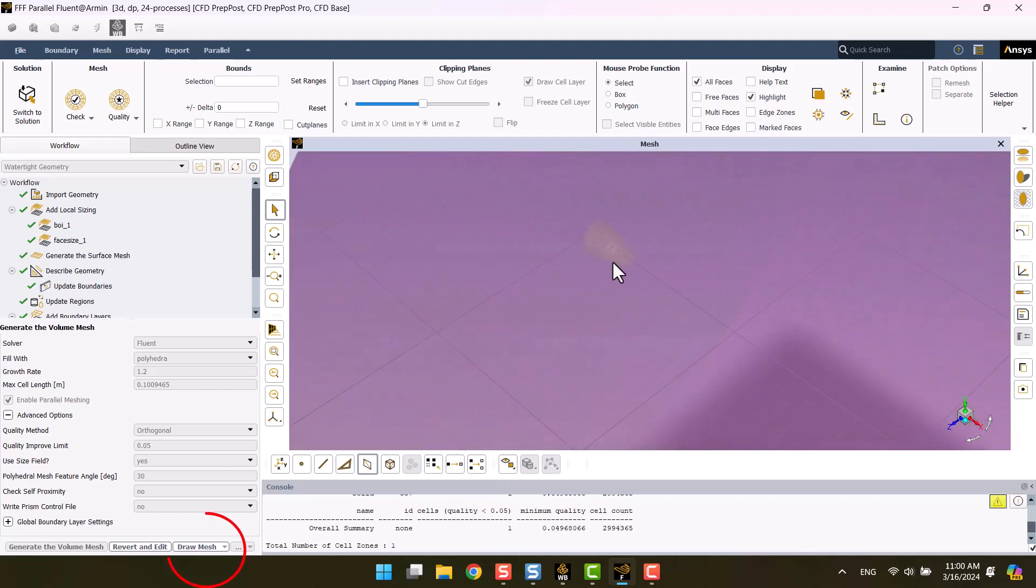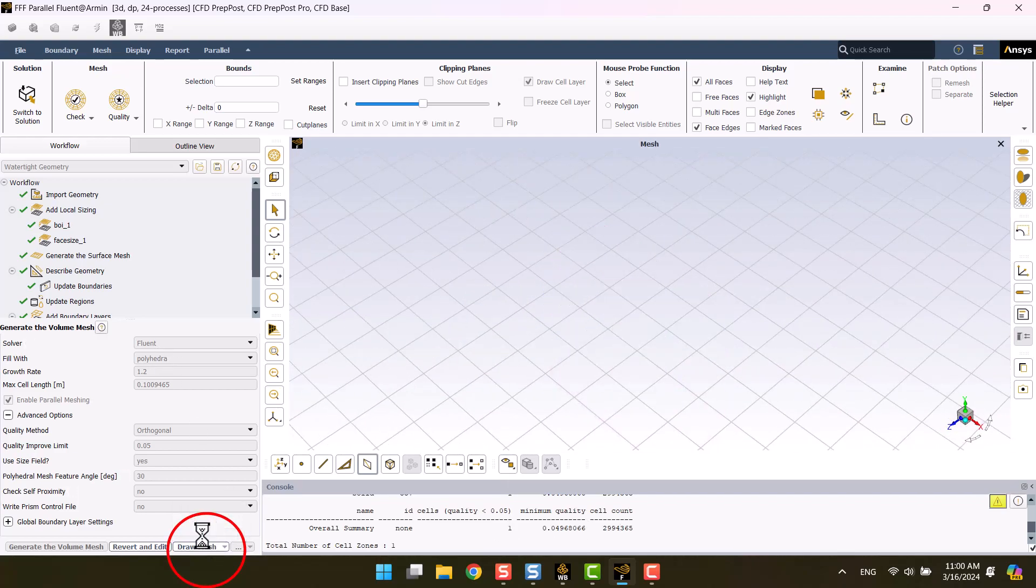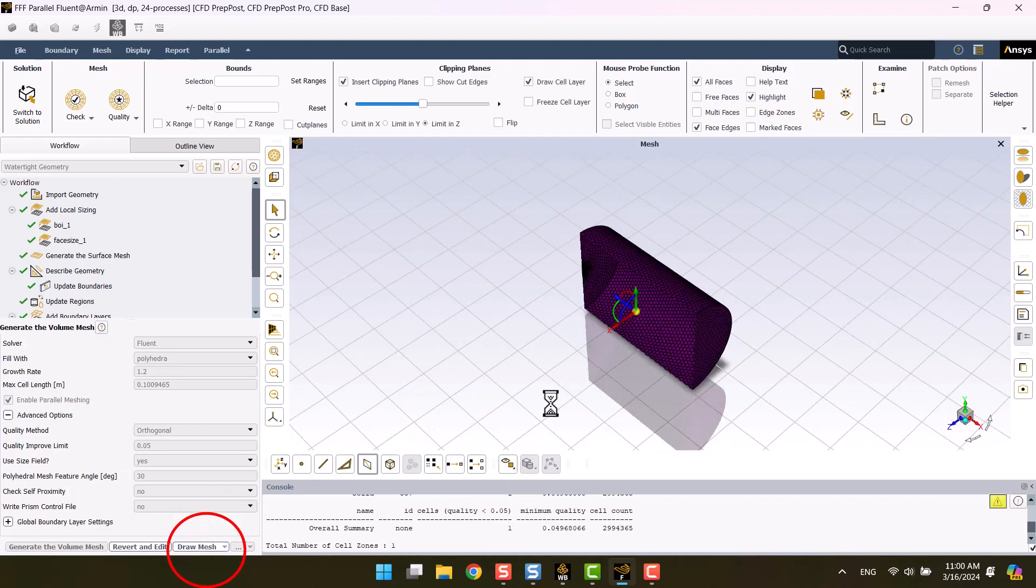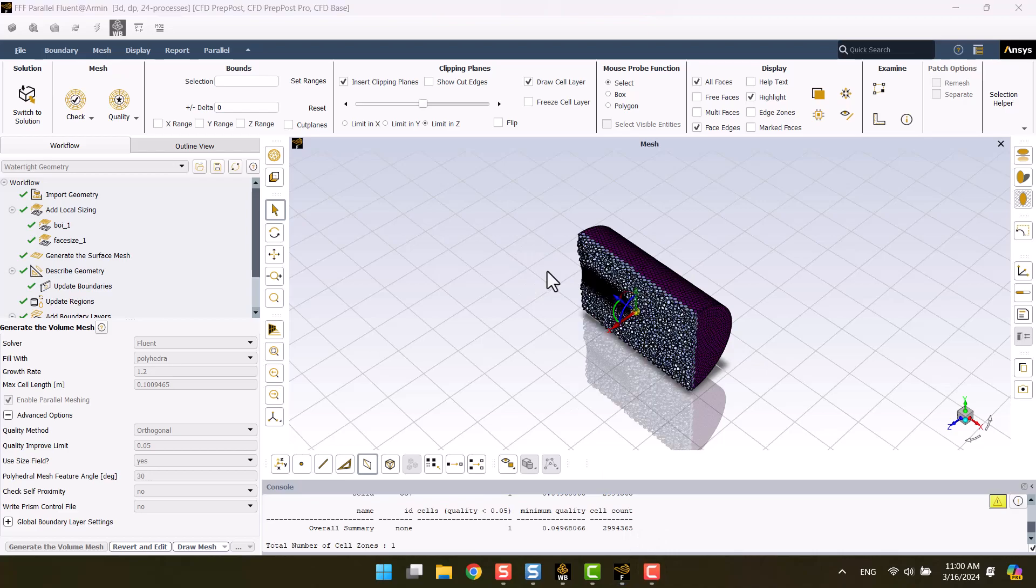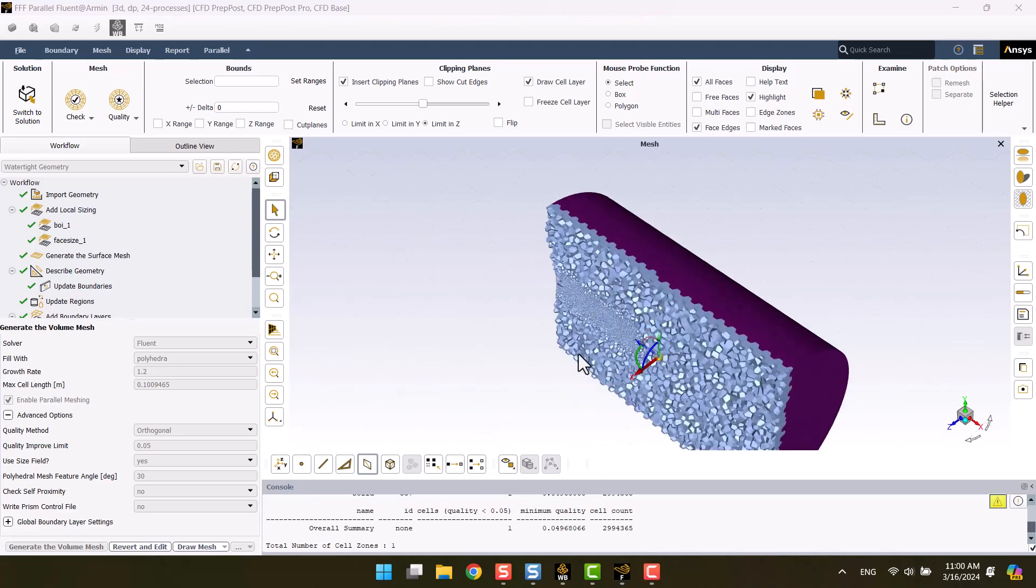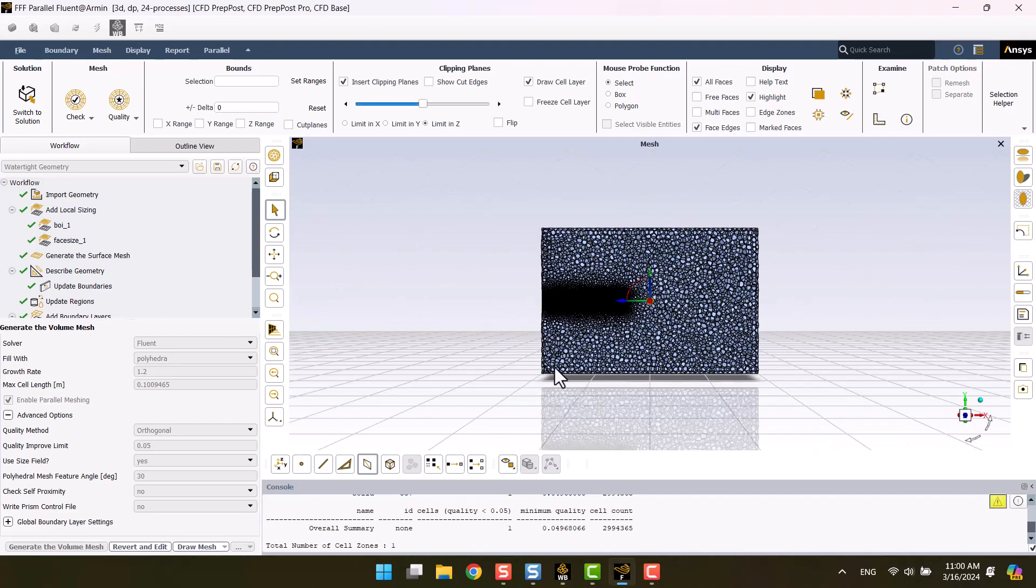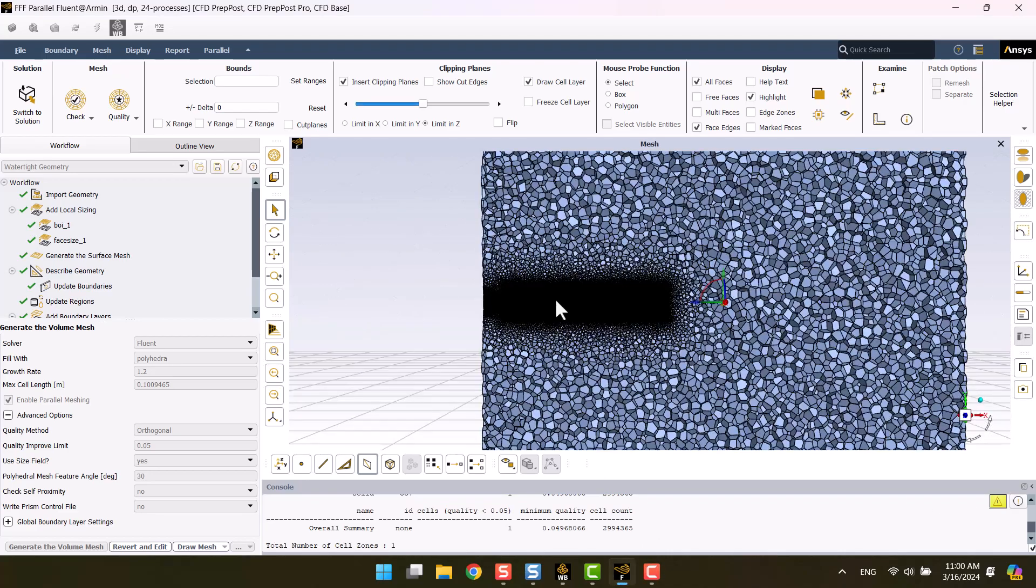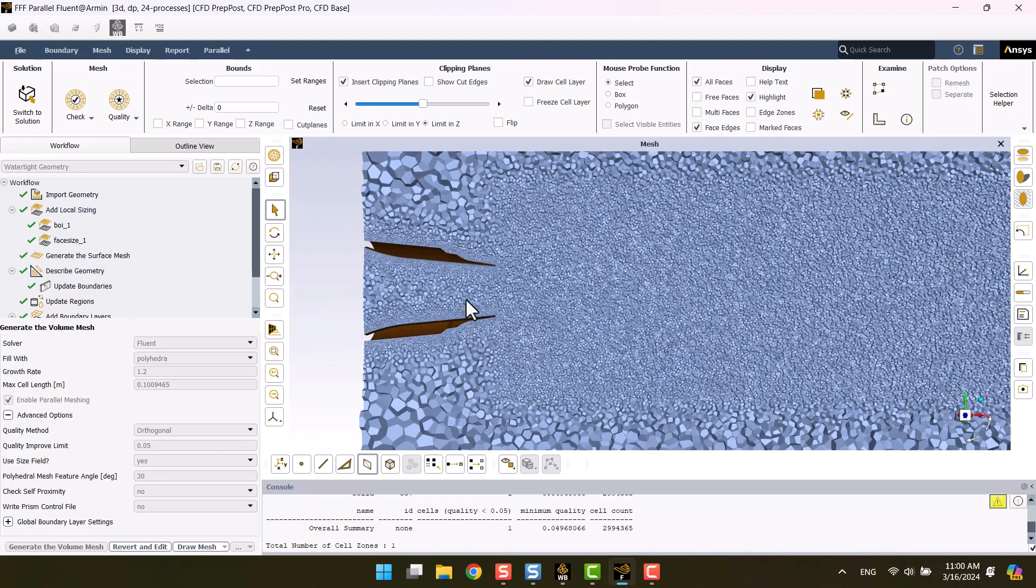A warning was encountered during mesh generation, therefore we need to manually display the volume mesh. With the use of the body of influence, the mesh has become finer.